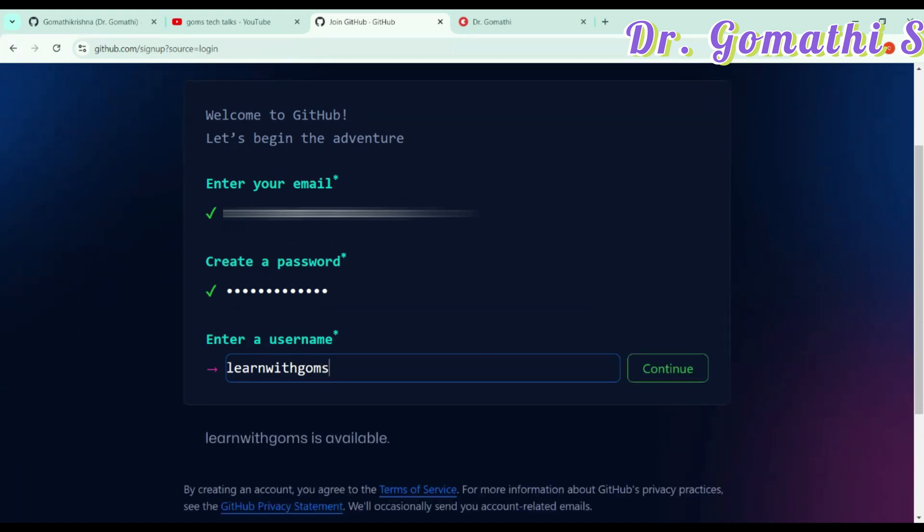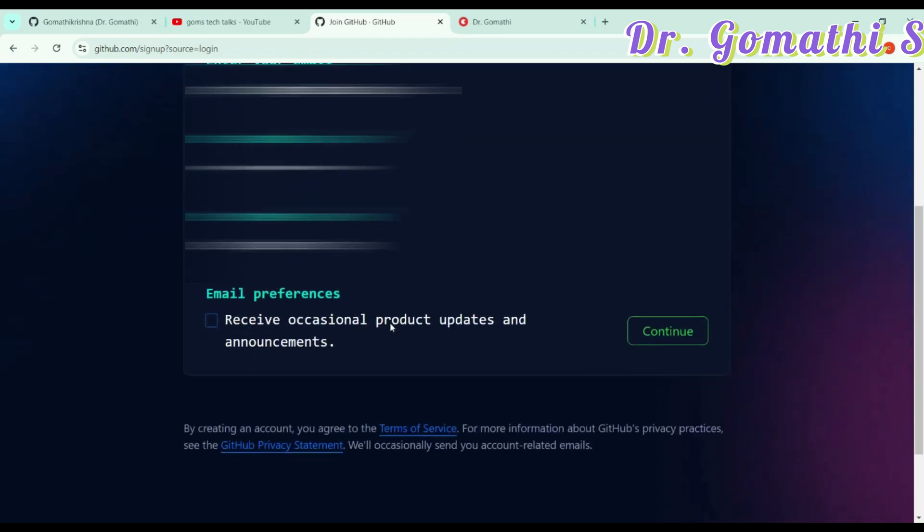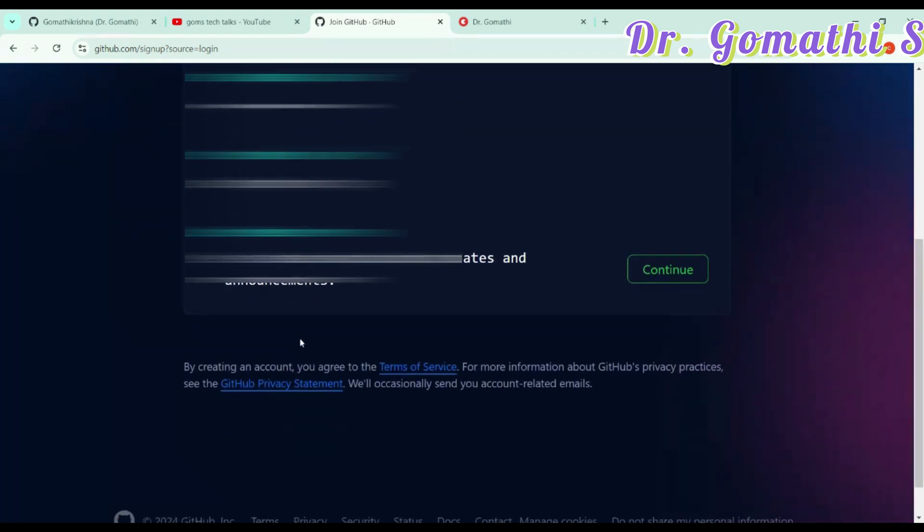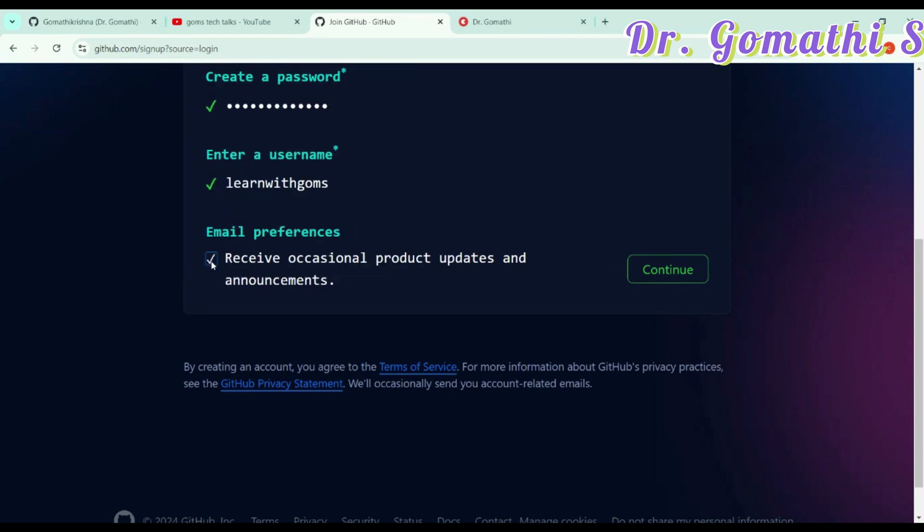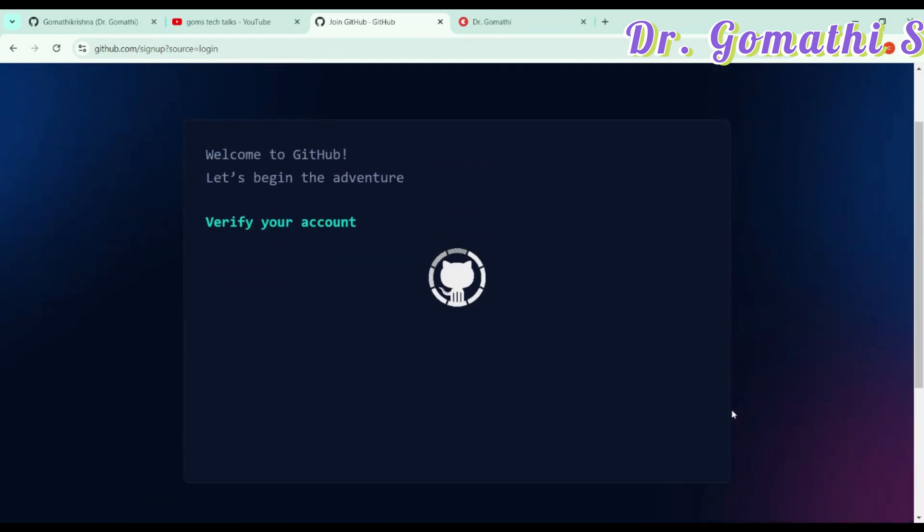You can tell what username you want. Once your username is fine and available, you can simply select that username. Then if you want to receive occasional product updates and announcements, you can select this. If you don't want this, you can unselect this and click continue. It's very simple to create an account.